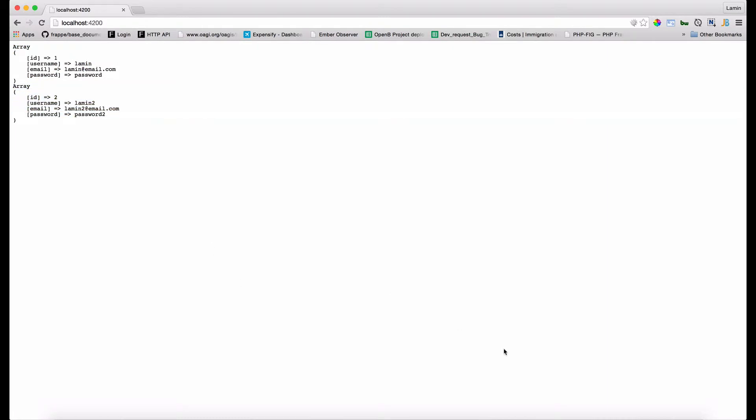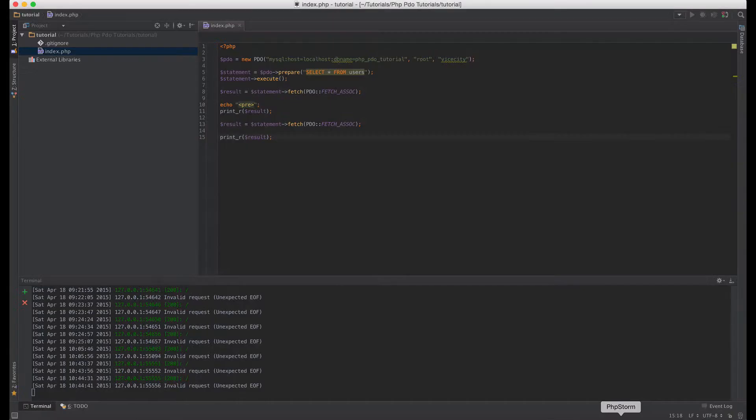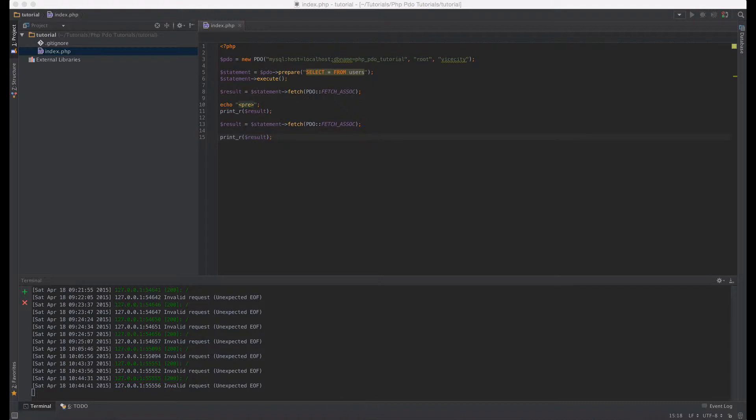When I refresh you can see array number one is the id1 and array number two is the id2. So sometimes that can come in handy. Maybe you don't want to fetch all the rows, that might be too much. You say give me one row at a time.